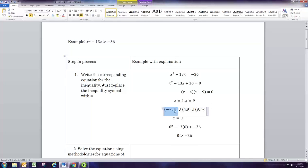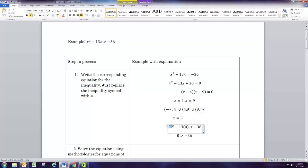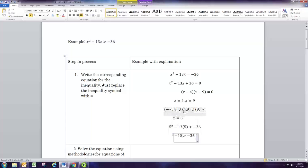Now we're going to do the same thing with the other intervals. We need a number that's between 4 and 9, so let's try x equals 5. That gives us 25 minus 65, which is negative 40. Negative 40 is not greater than negative 36, so this means the interval from 4 to 9 is not part of the solution set.